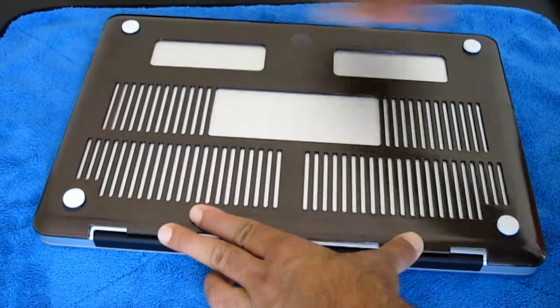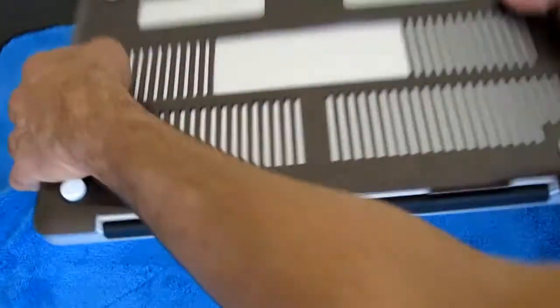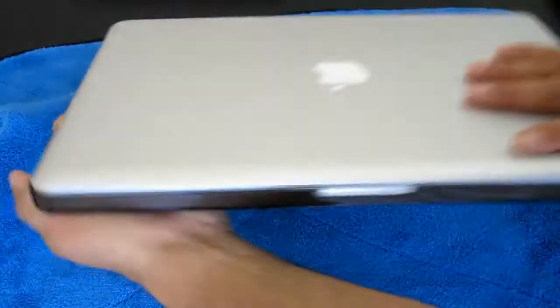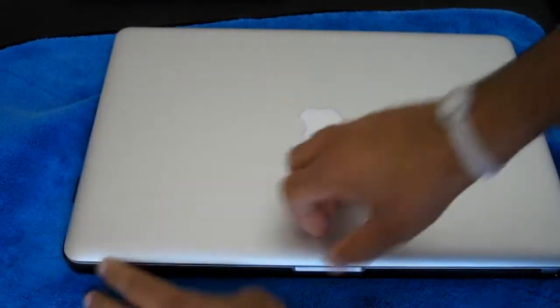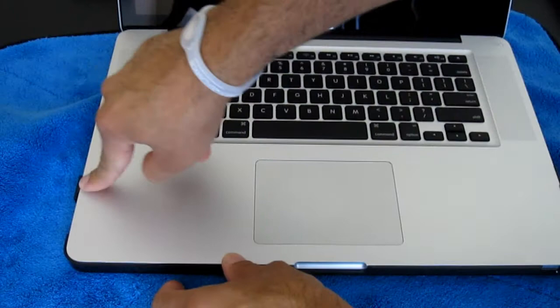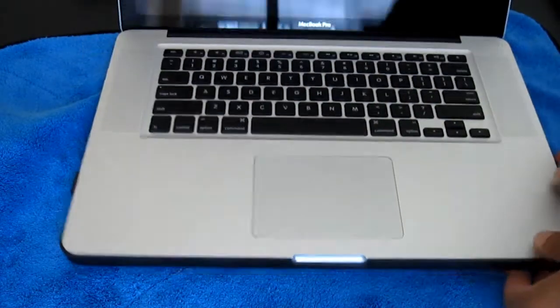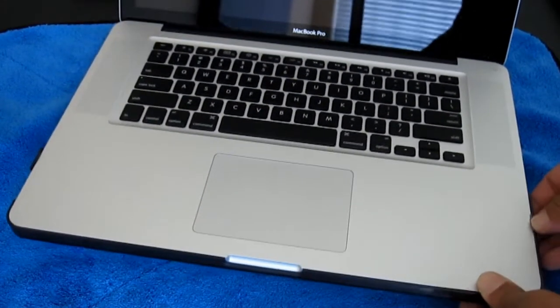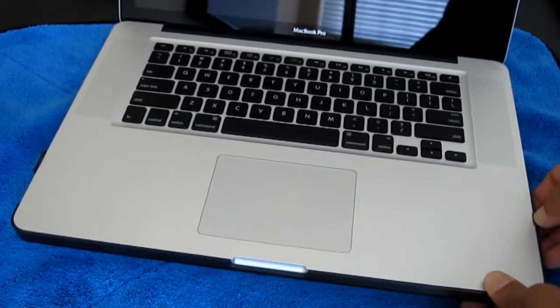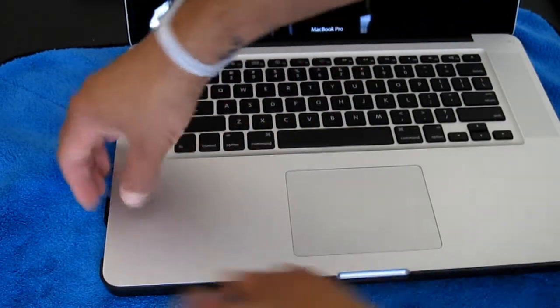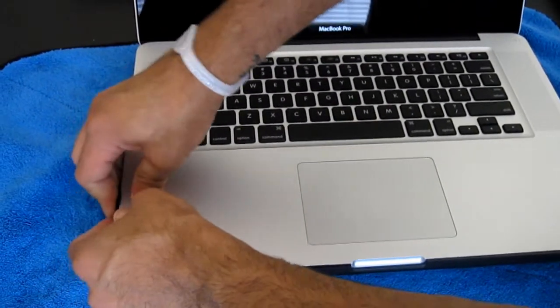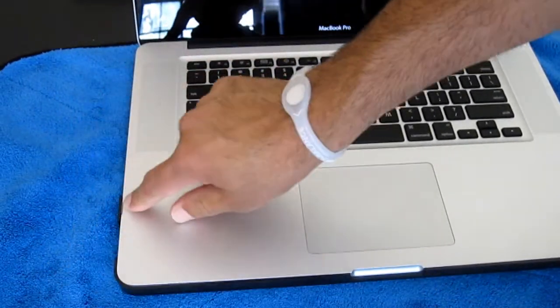You're going to push down and snap in the top section. So you're going to open it up and right here and right here are the clips. Again, same thing - this one's all the way in, this one's not all the way in. If I push it hard enough right there, it's all the way in.